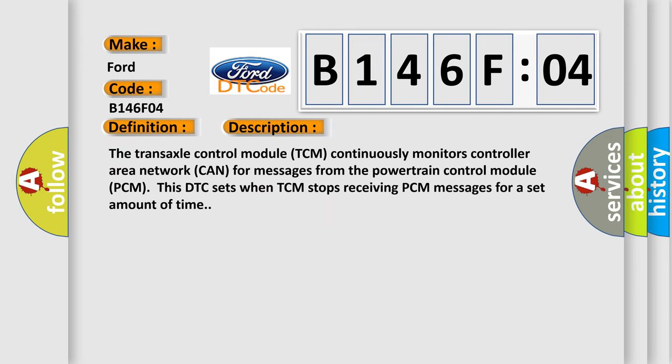The transaxle control module TCM continuously monitors controller area network CAN for messages from the powertrain control module PCM. This DTC sets when TCM stops receiving PCM messages for a set amount of time.